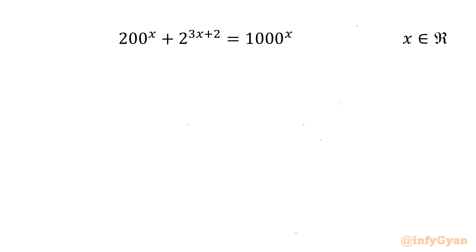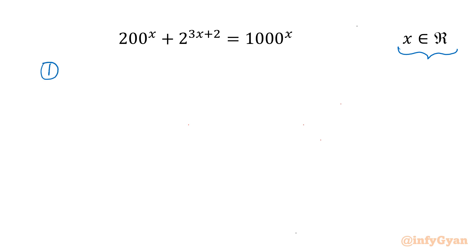Welcome back to Infigyan friends. In today's video we are having one very interesting question on exponential equations. It is 200 power x plus 2 raised to the power 3x plus 2 equal to 1000 power x. We have to find out all real solutions. Let's get started by writing three important exponential laws.